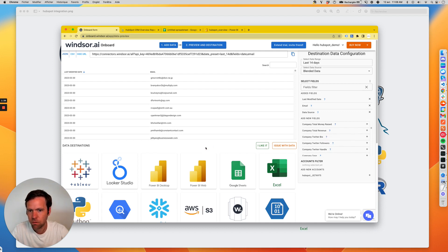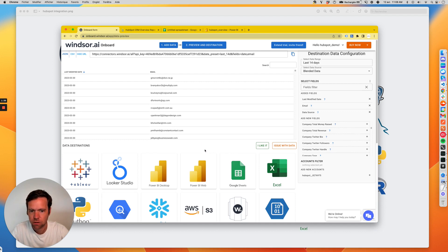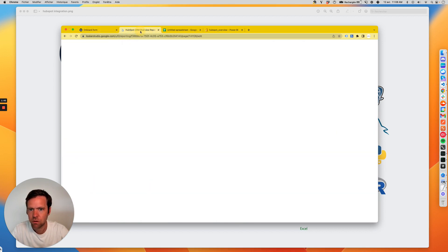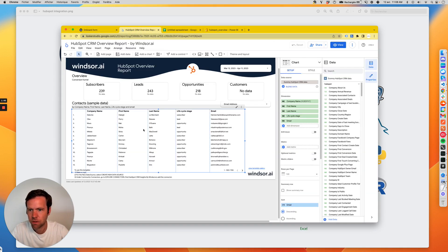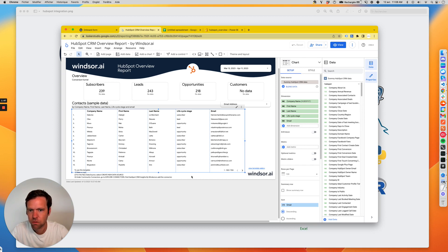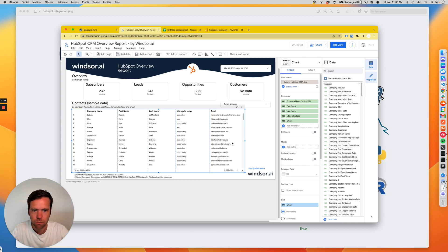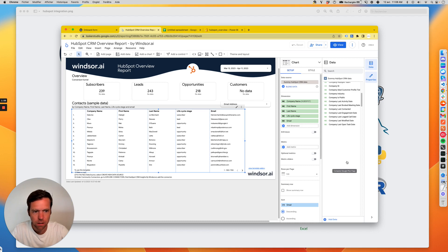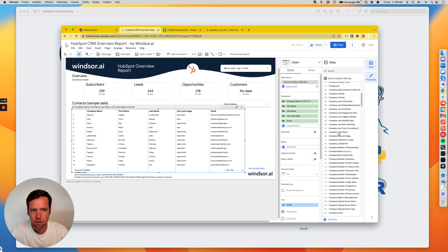From here, we want to get the data pushed into our destination of choice. Example one is HubSpot into Looker Studio. There's a pre-built template which comes with it. If you install the connector, you would see the objects, same data as you have in onboard.windsor.ai. You then select the fields you want and create your own report.